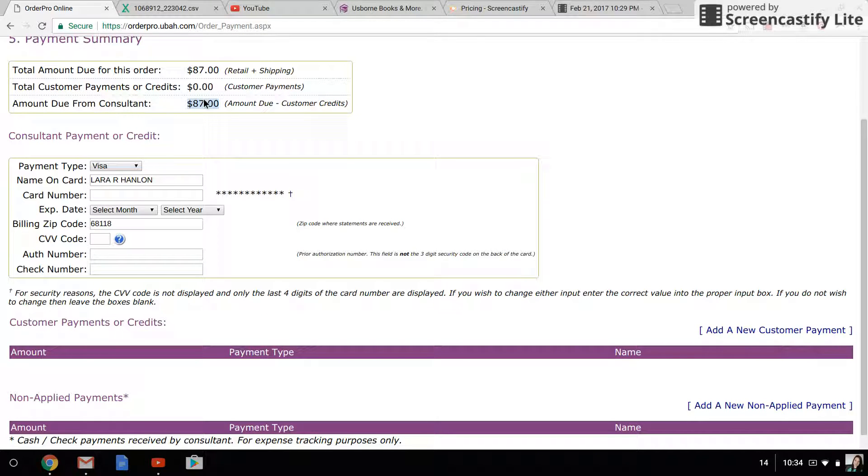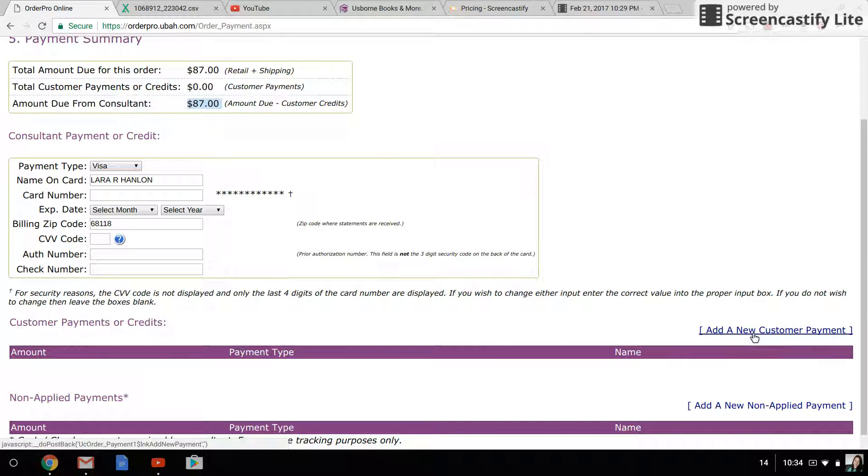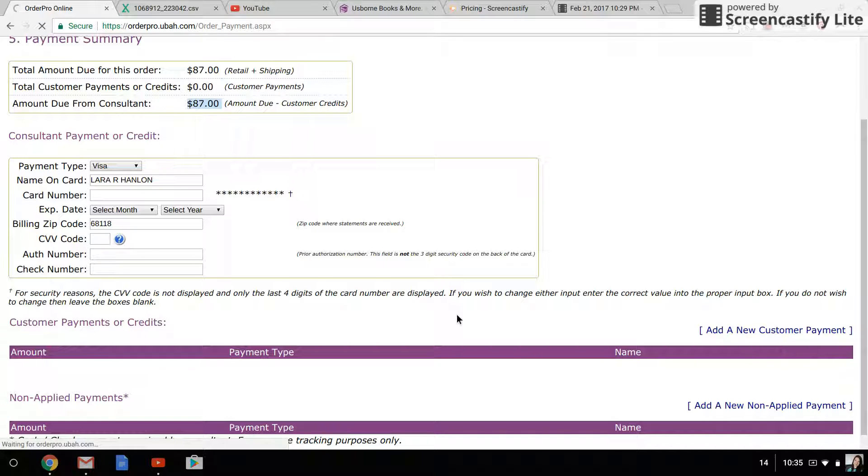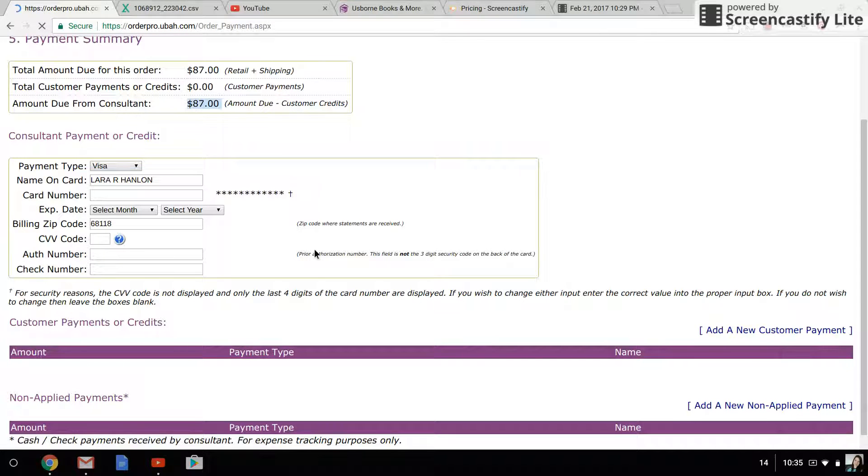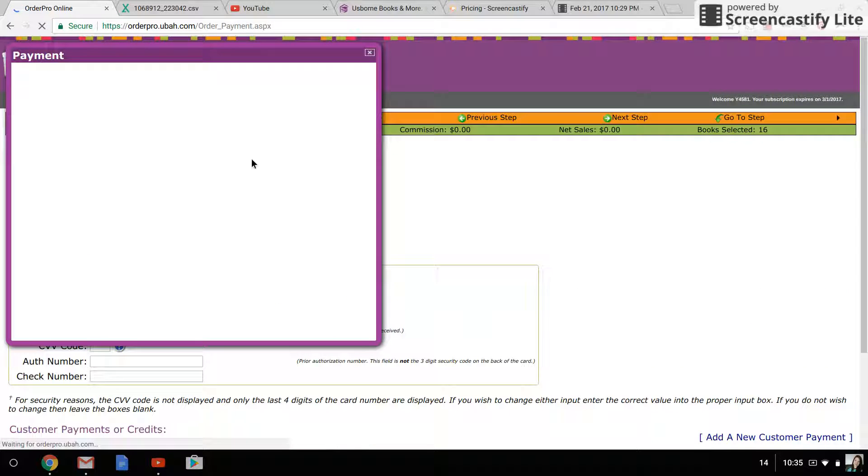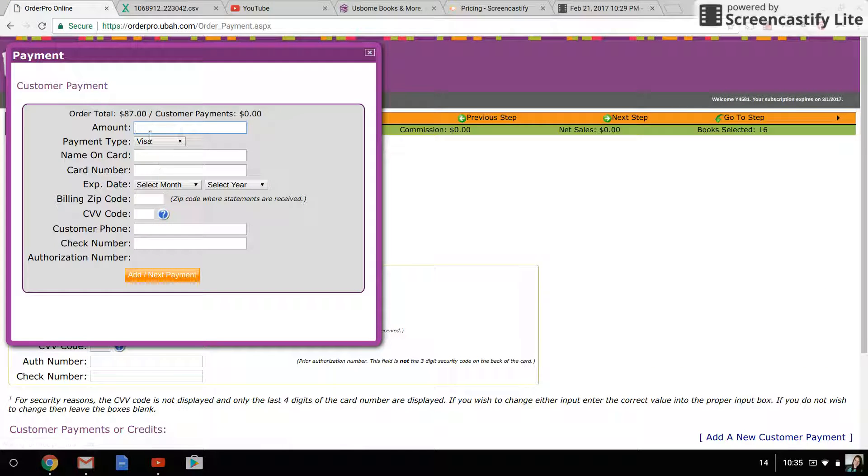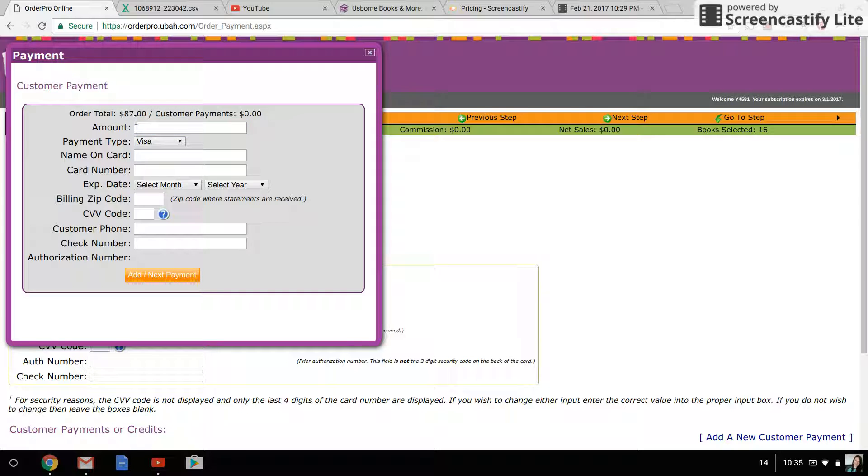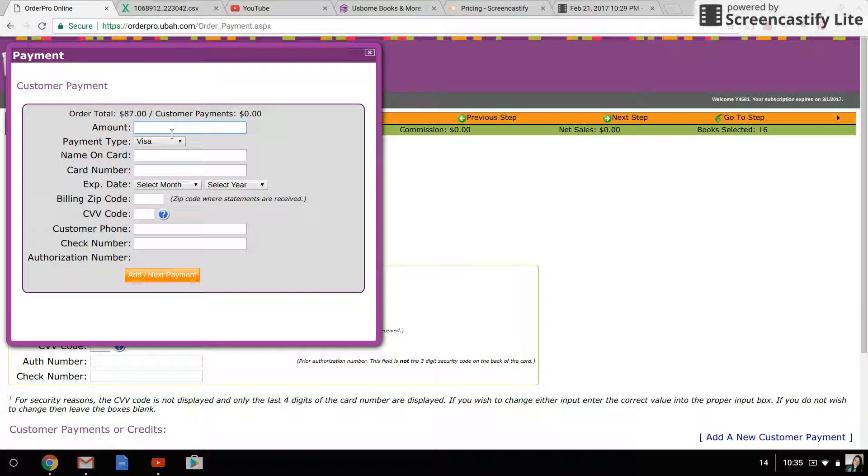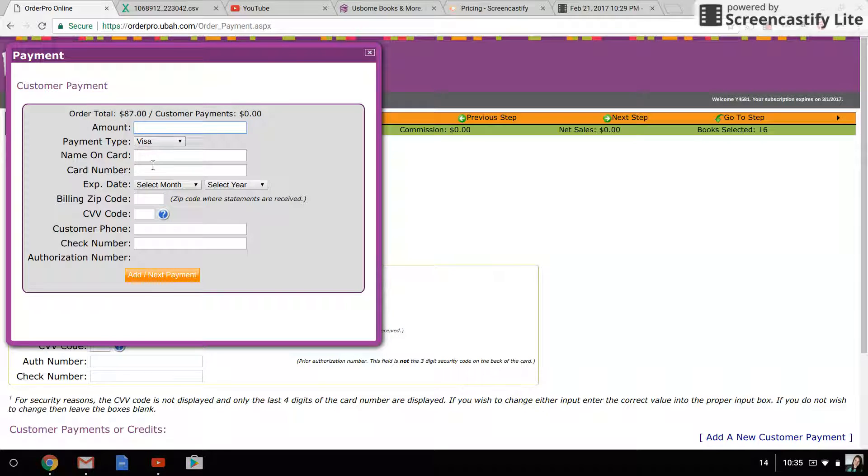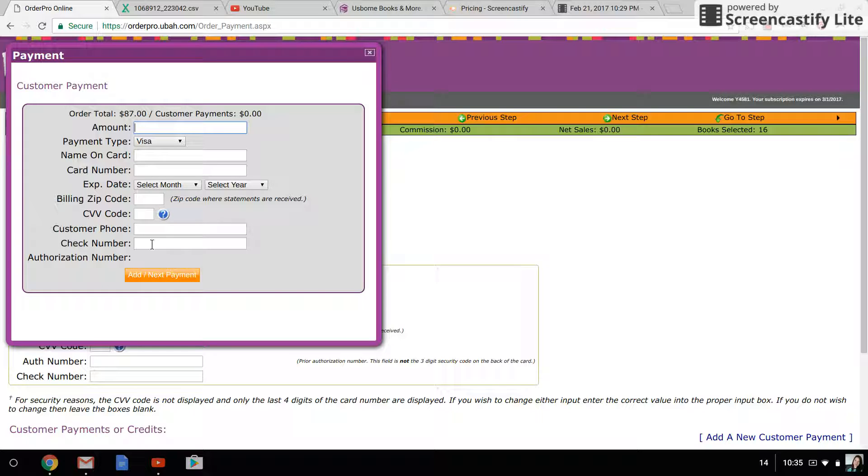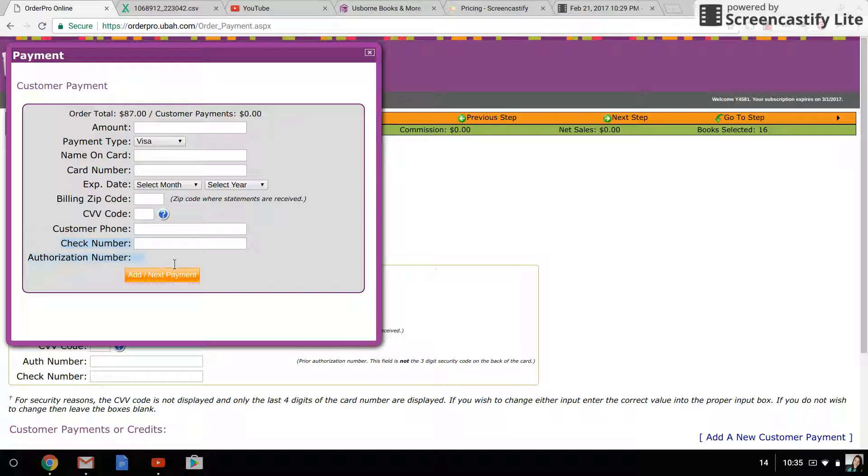In this case, the customer is paying the entire eighty-seven dollars. So what I would do is come down here to add new customer payment, click on that, and it's going to pop up the payment window. You'll add in the amount that you are charging—in this case, it's eighty-seven dollars because that's the total—and you're going to put in the name, the card number, the expiration date,